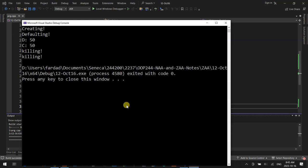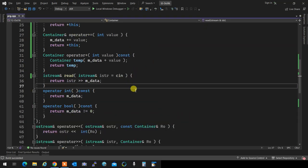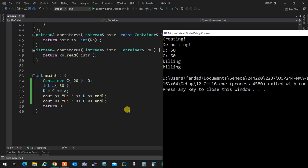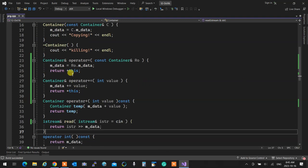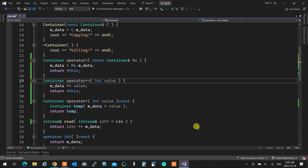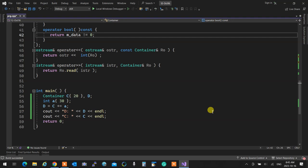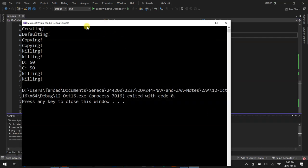Creating is for c, defaulting is for d. C plus-equal 30: 20 plus 30 is 50, it puts 50 in d, prints them both, and life is beautiful. Now I just didn't return by reference - and look at how many things are coming and going.